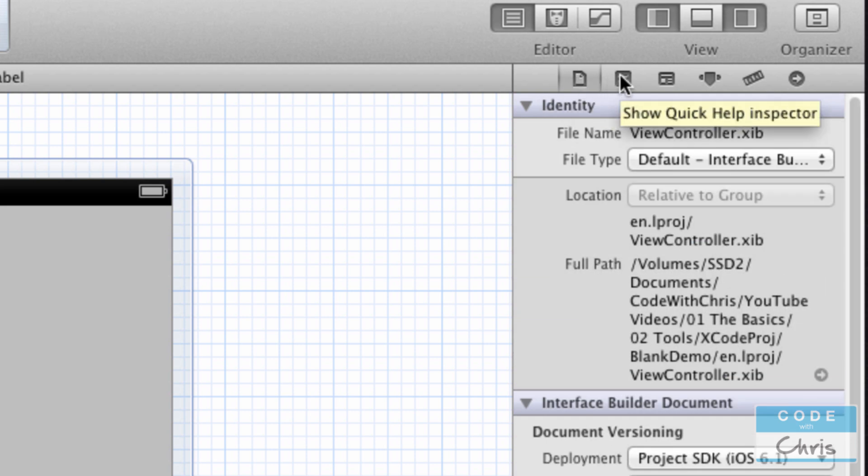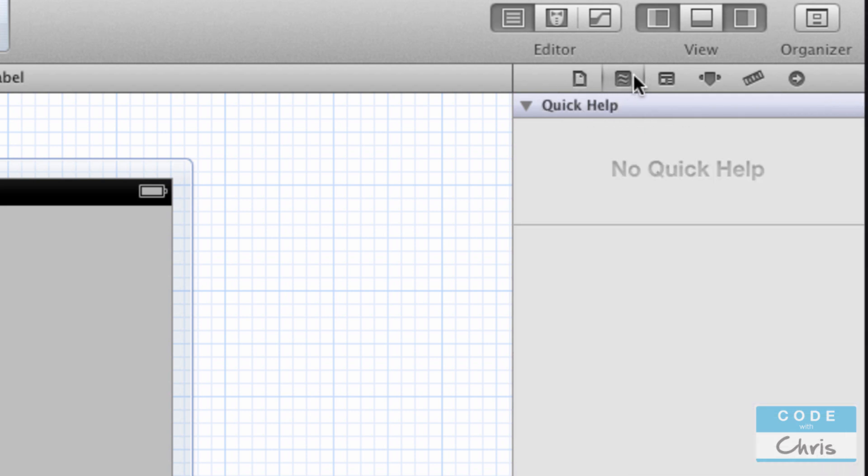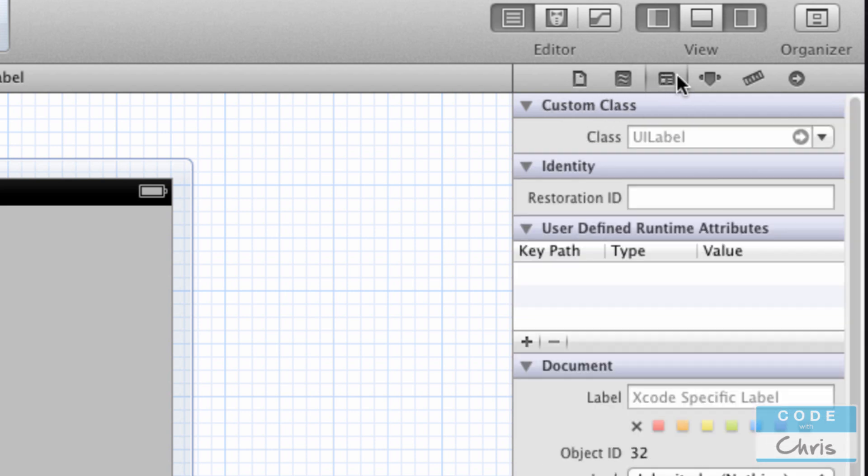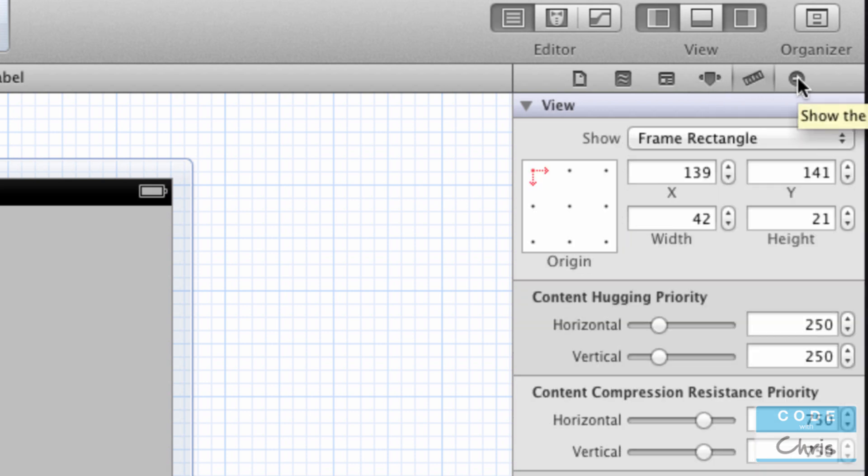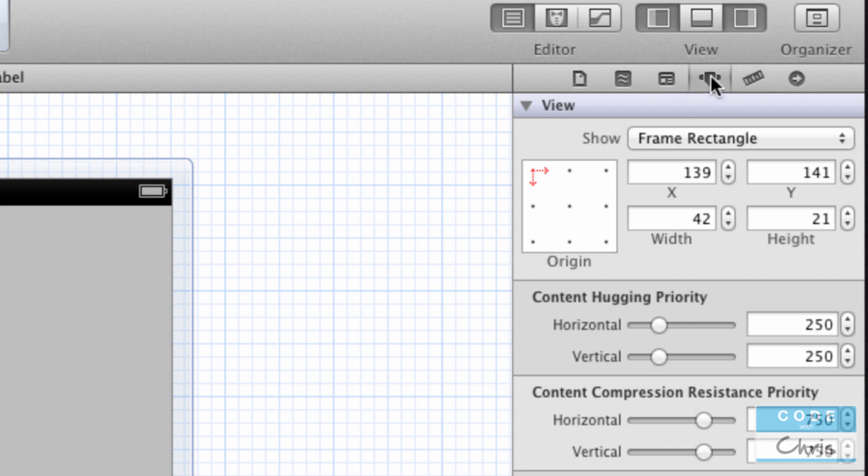And you know, some of them deal with positioning of the UI element. I want to use this one specifically to change what the text is, and you can even change the font and the color. But for now I'm going to change the default word label - I'm going to change that to hello world.